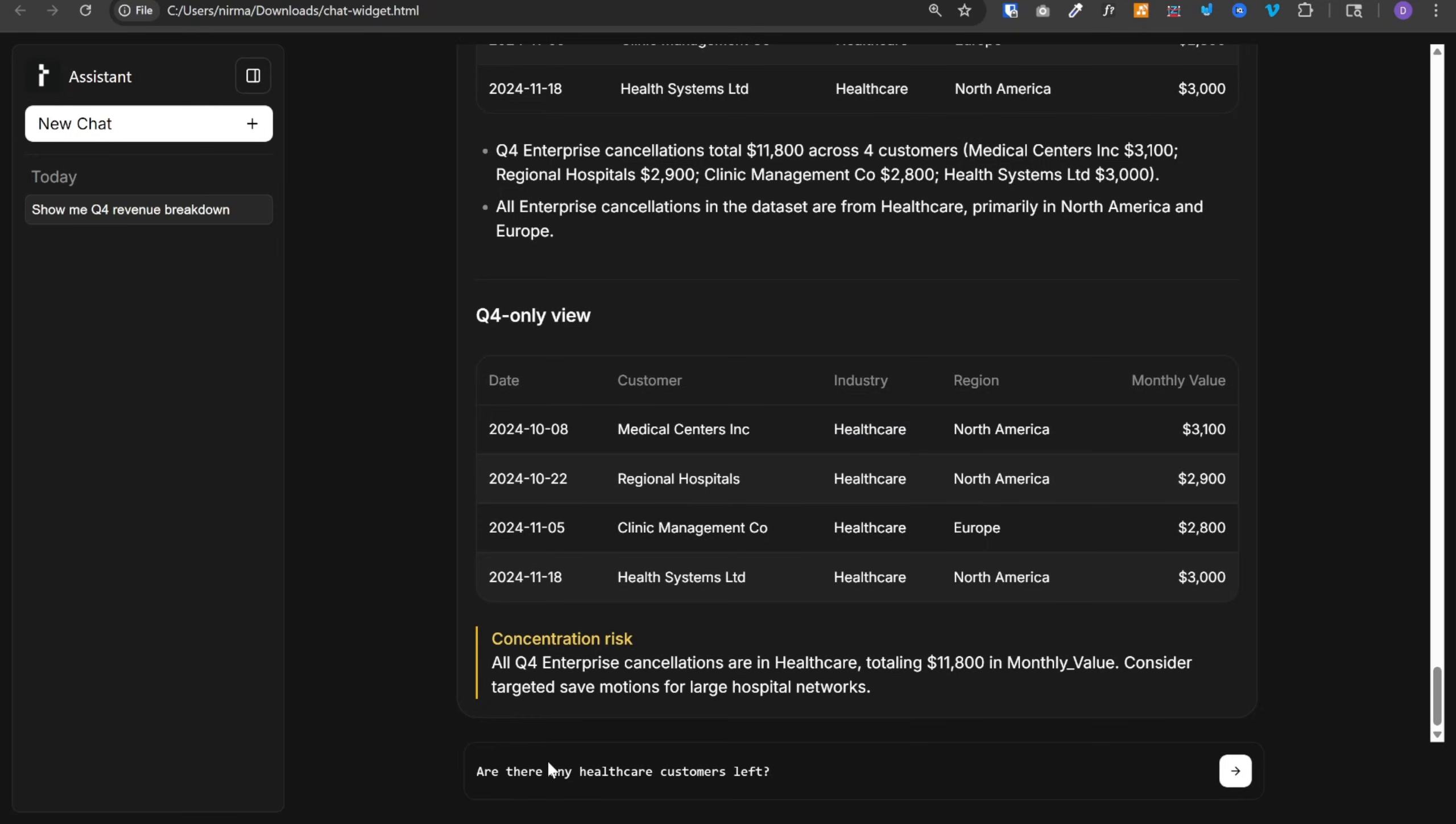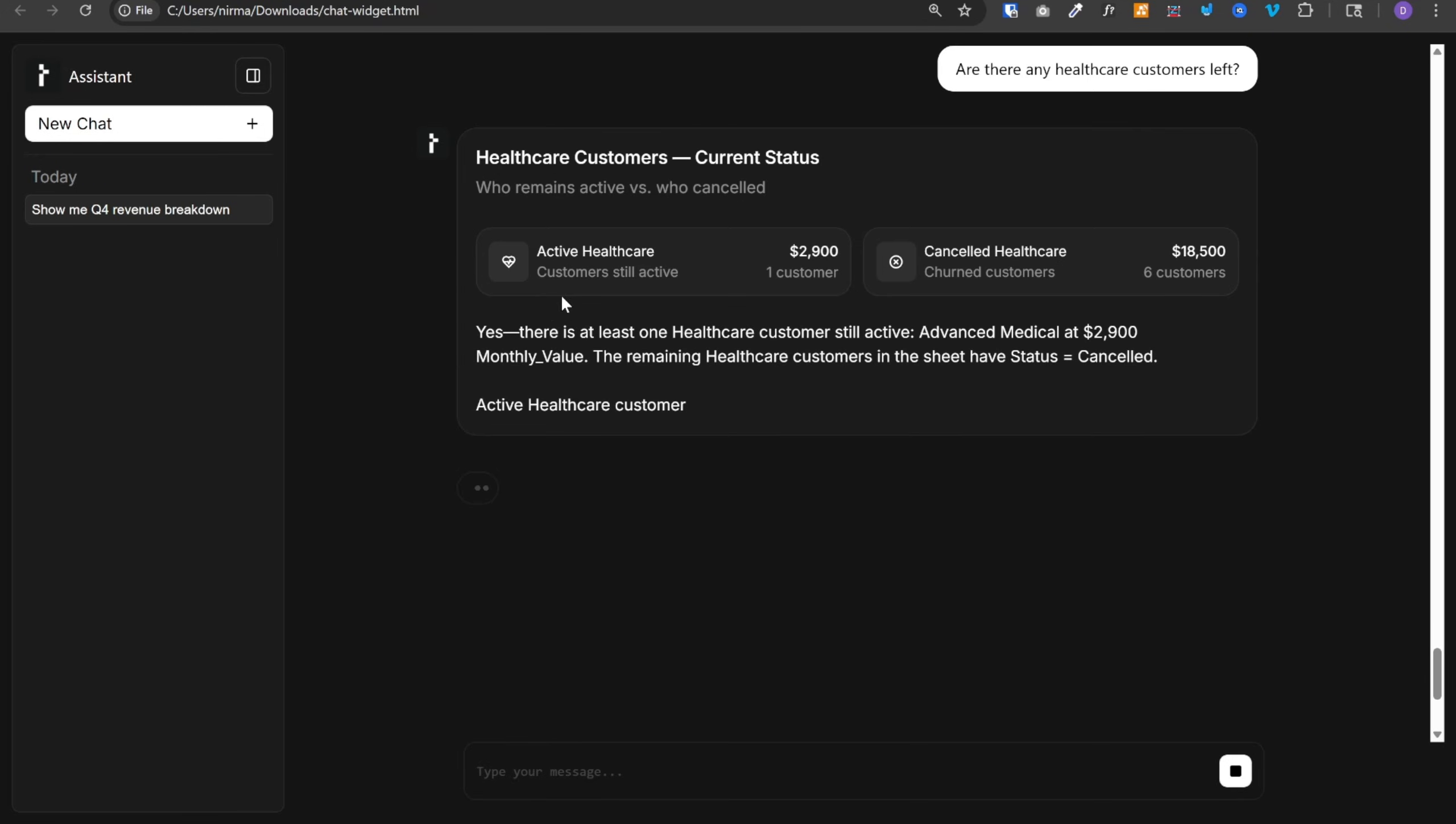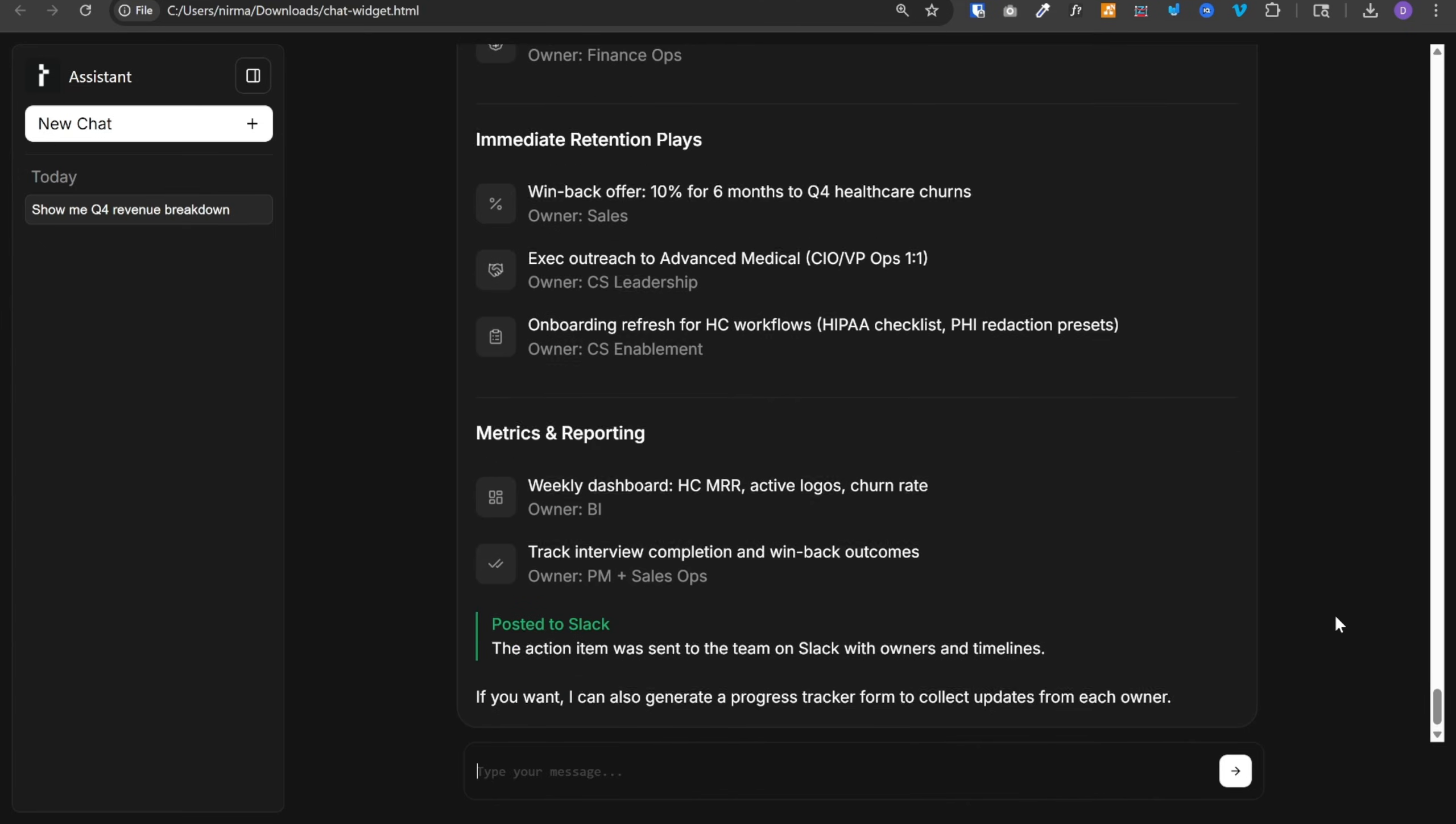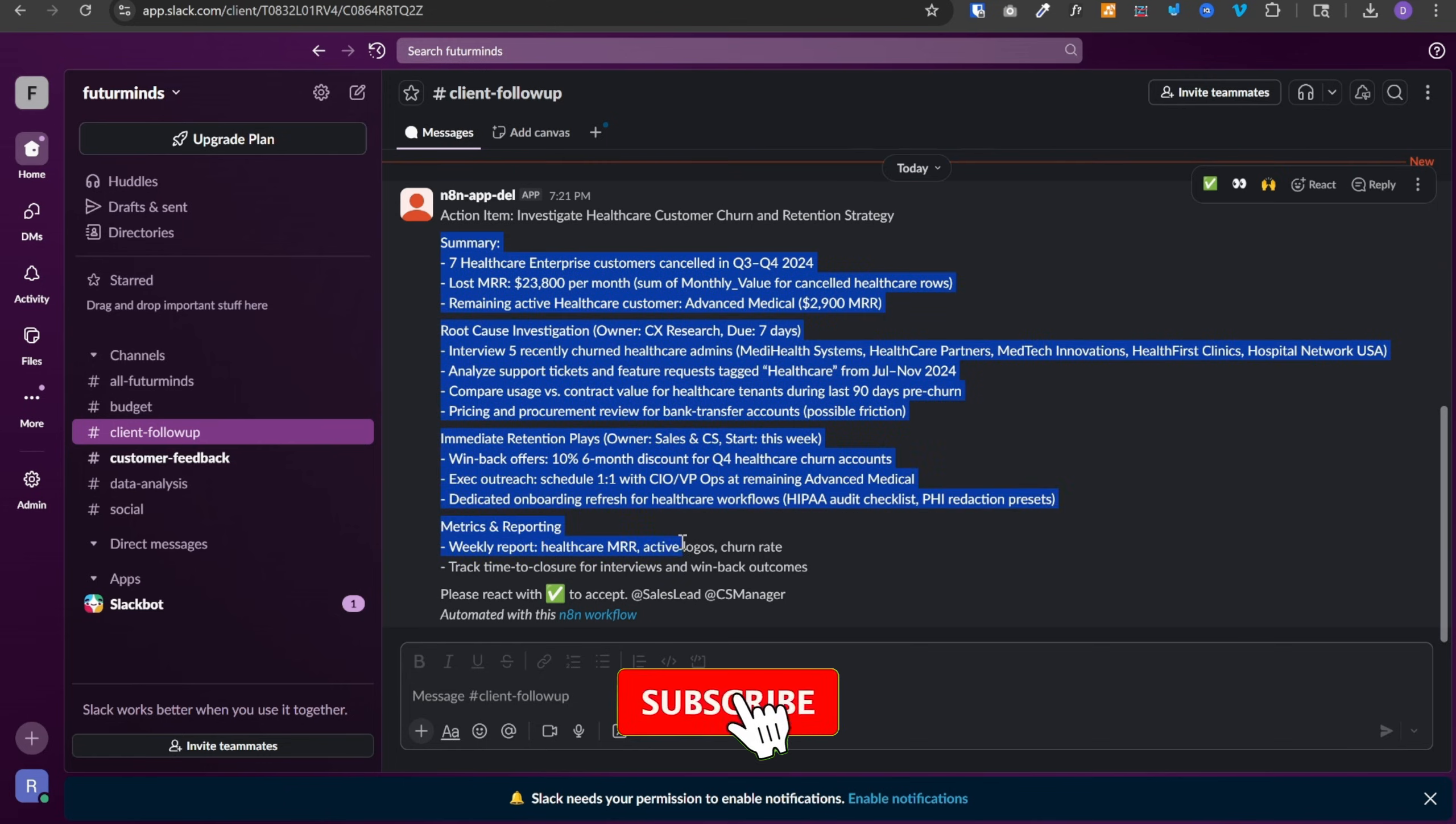Are there any healthcare customers left? Now there is only one active healthcare customer. So finally, let's ask it to prepare the action item to investigate why we lost and how to retain them. And then send the action item to team on Slack. And it has created the action item and sent it on Slack as we can see here.